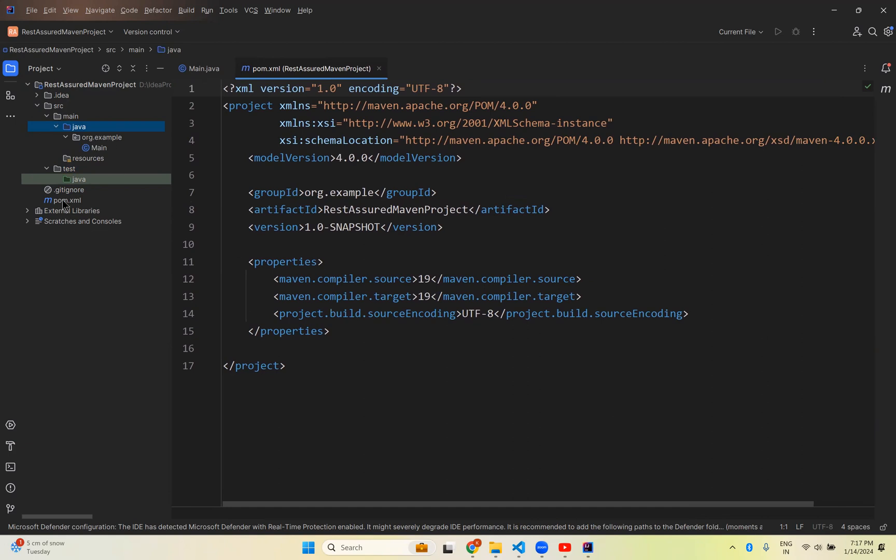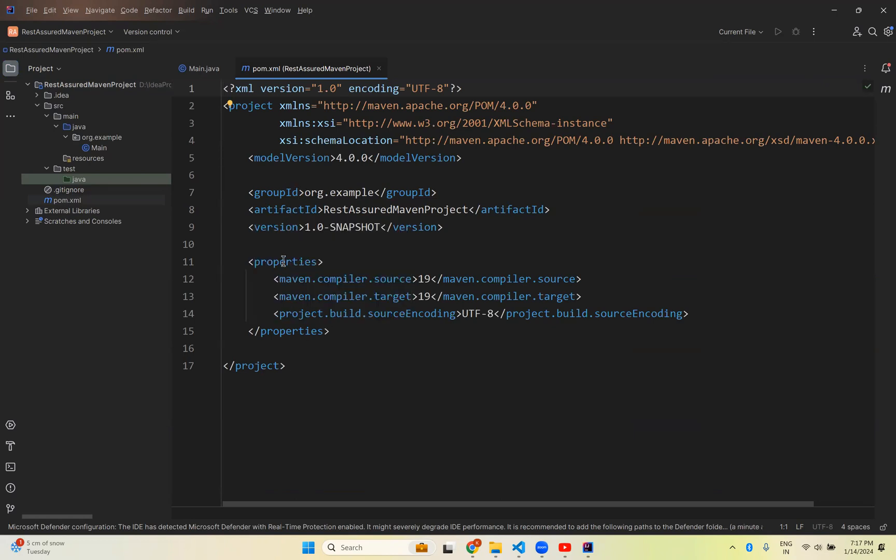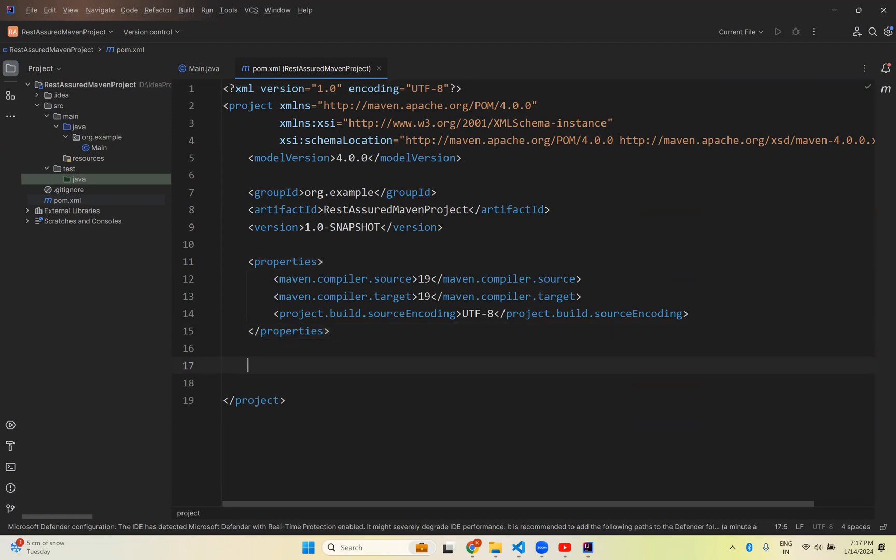And then pom.xml. By default it opens pom.xml and you see some of the already information group ID, artifact ID, some properties. All these things. But I need, this is a simple IntelliJ Maven project inside the IntelliJ. But this is not a REST Assured. So we need to add that REST Assured API in this. So for this, after this properties.